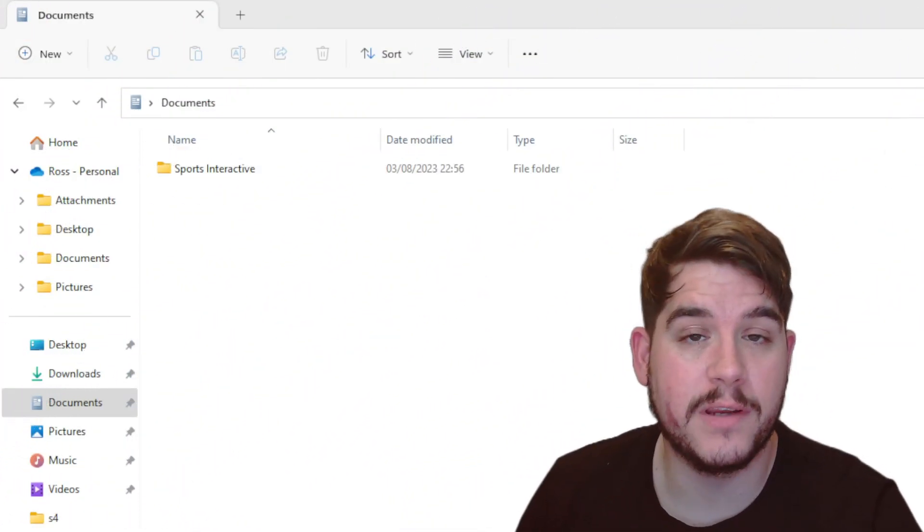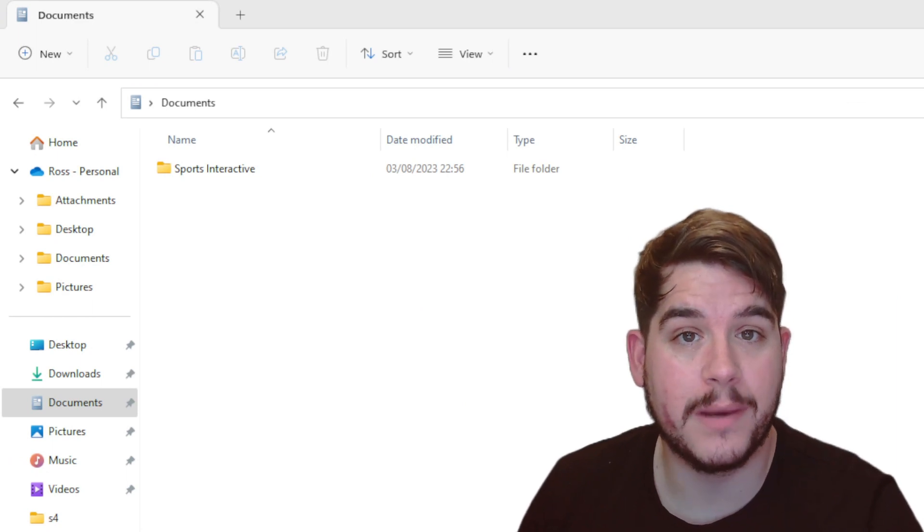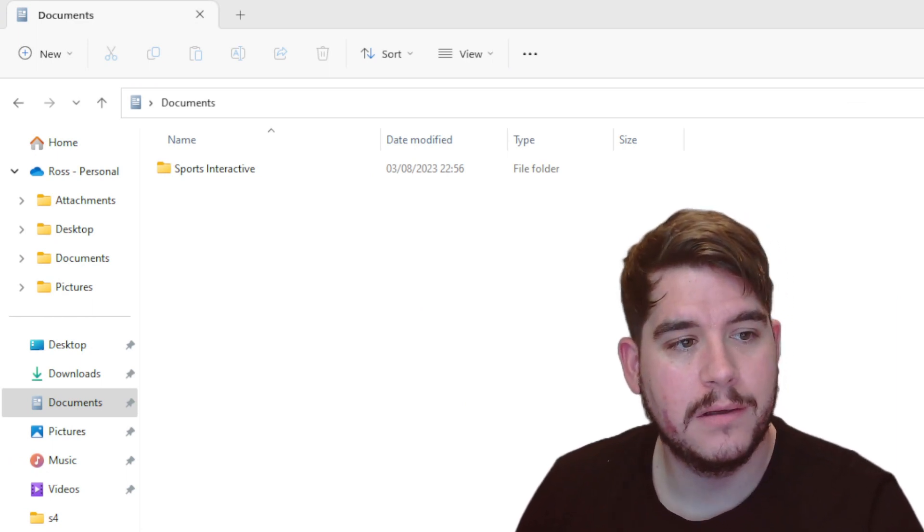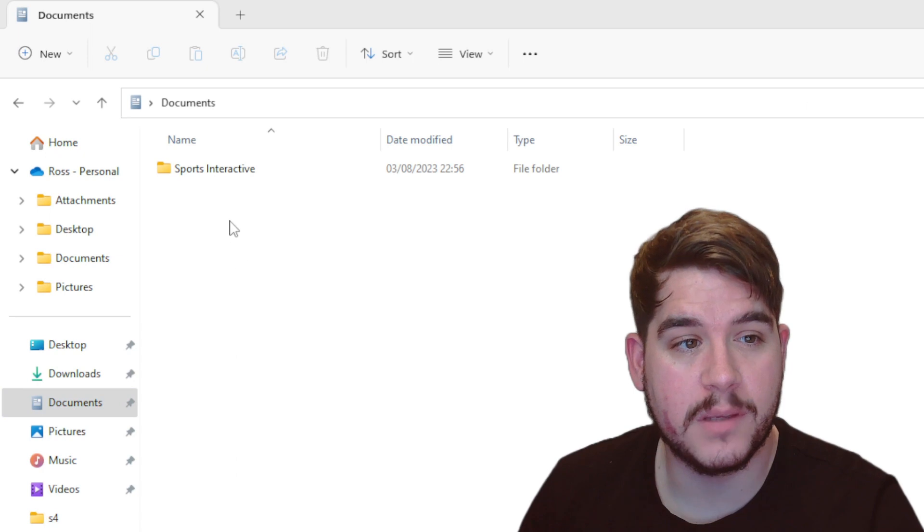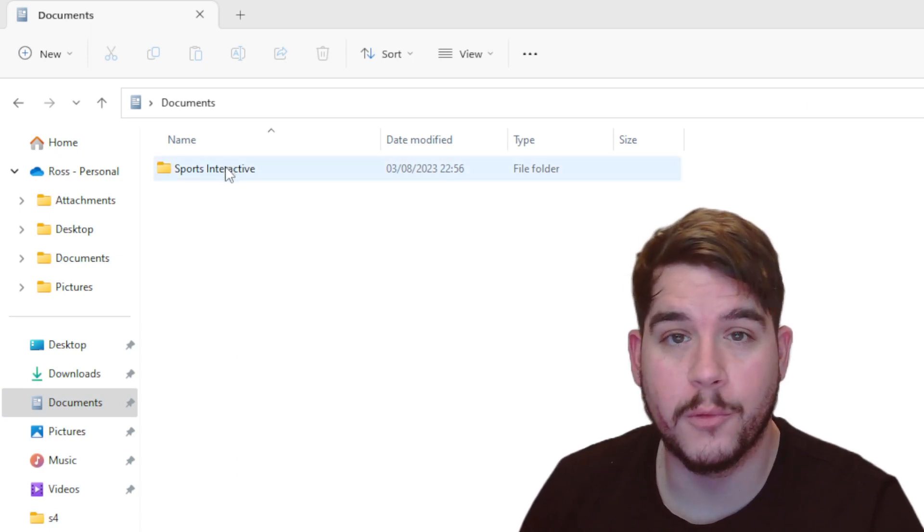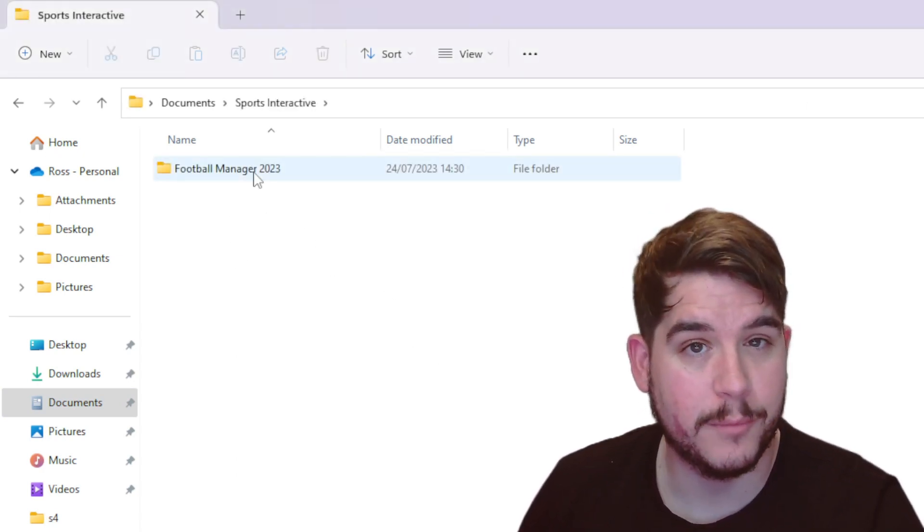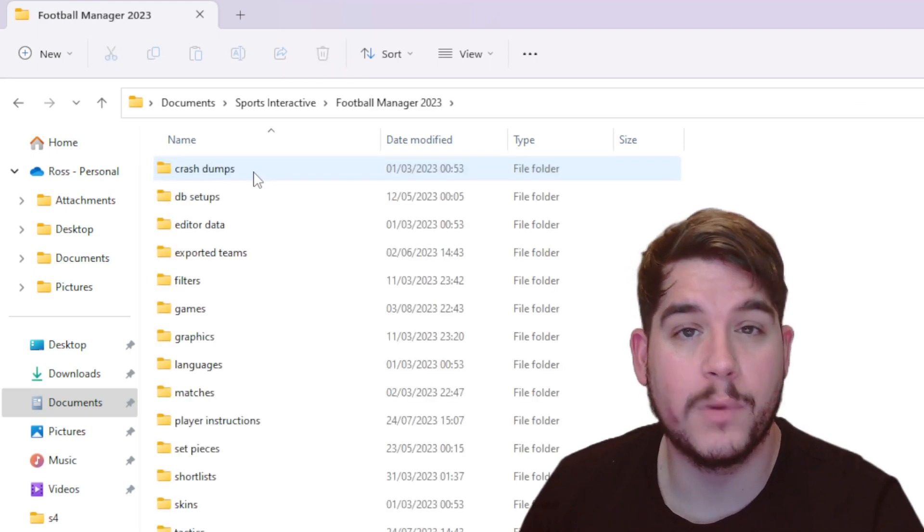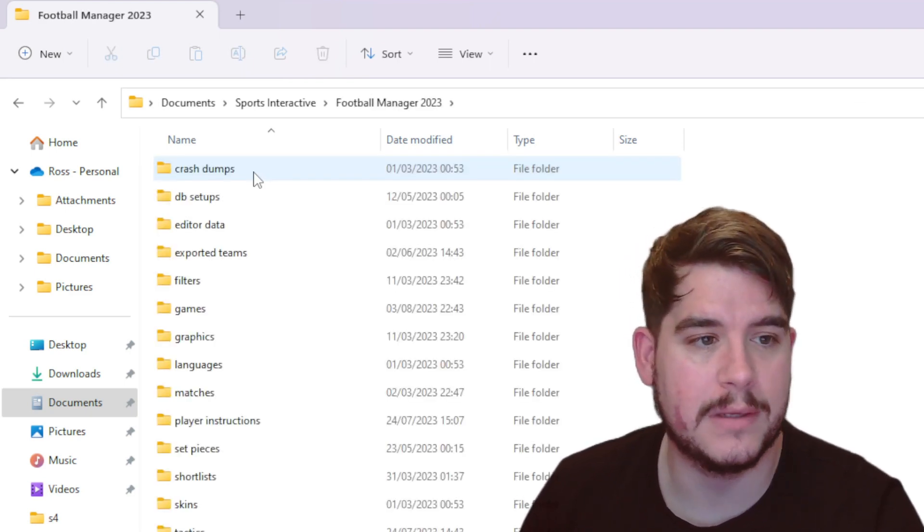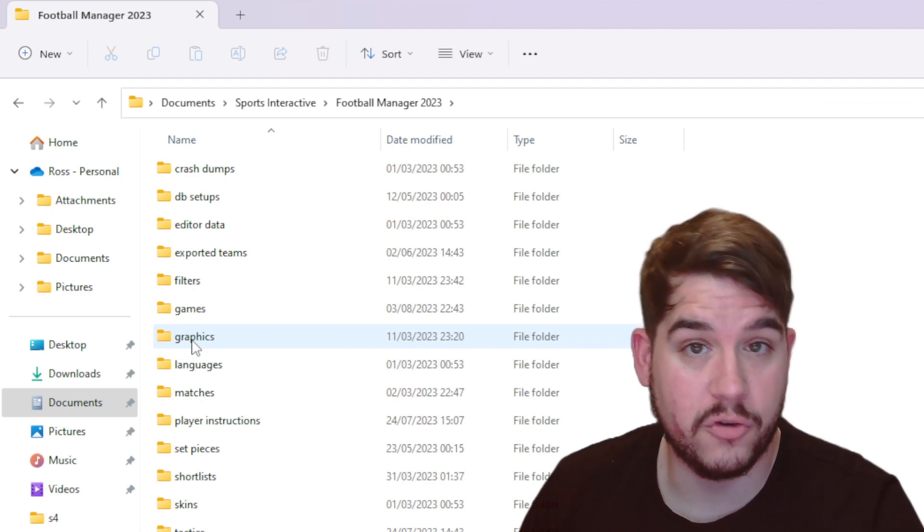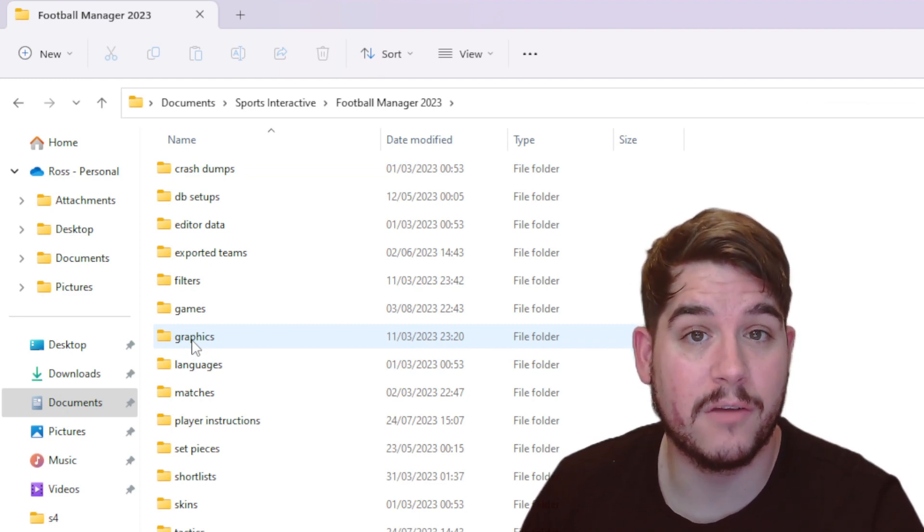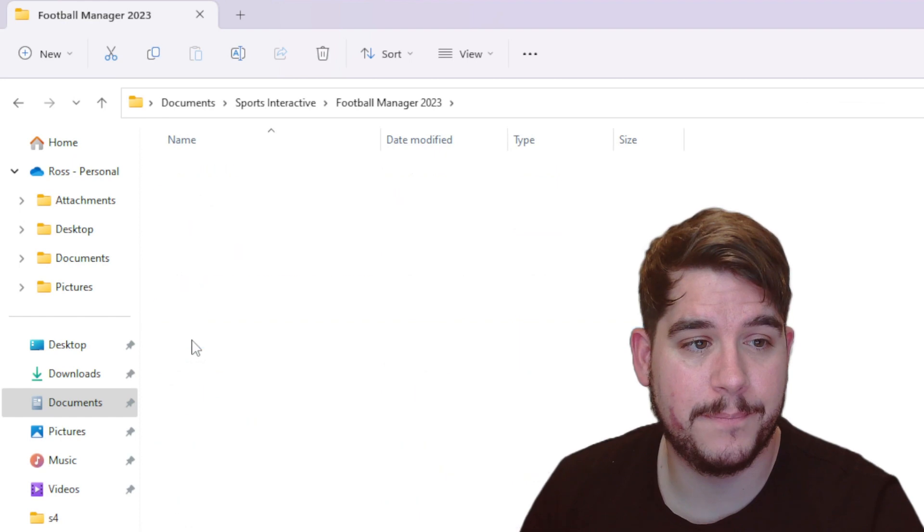Now as I've mentioned, this video is assuming you already have a face pack installed for Football Manager. What we need to do in documents, you should have a folder called Sports Interactive. Inside of that, there'll be Football Manager 2023 or whichever Football Manager you're using at the minute. You'll have a dedicated graphics folder, which you should have included when you added originally the face pack.